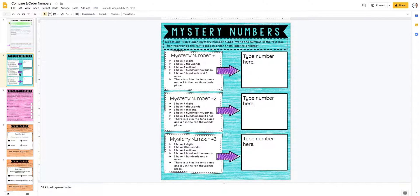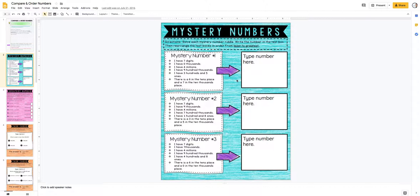So this one would be, if they're using their number tiles and their place value chart, this is going to be more concrete. Even though it's a riddle, they're just placing the digit in the right place using their tools.